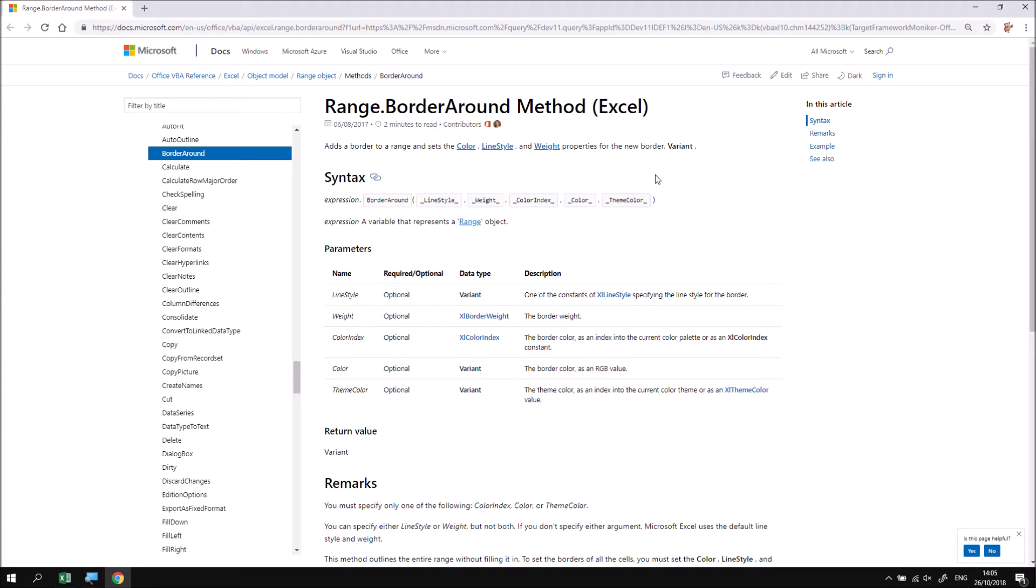Every single method, property, object, collection, and other type of keyword has its own dedicated help page like this on the Microsoft website. Although there's quite a lot of information here, the layout of these pages is fairly consistent. It always begins after telling you what method or property or type of thing you're looking at. It explains what that particular property or method does.